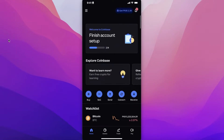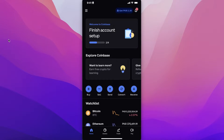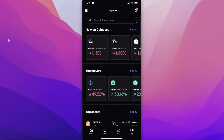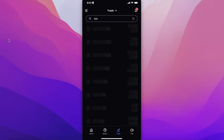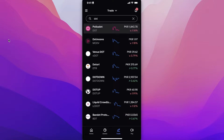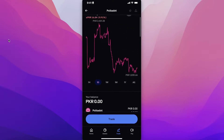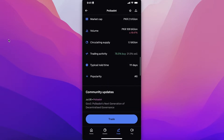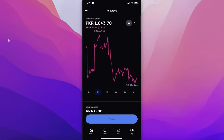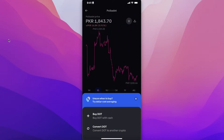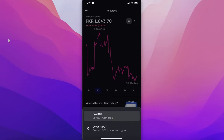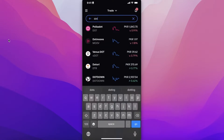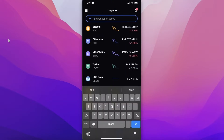For trading, look for the trade function on the bottom right of your home dashboard. This shows all available tokens — you can search for any token. For example, searching 'DOT' brings up Polkadot, showing its price chart and market stats. Click 'Trade' to choose whether to buy the DOT token or convert it to another crypto.